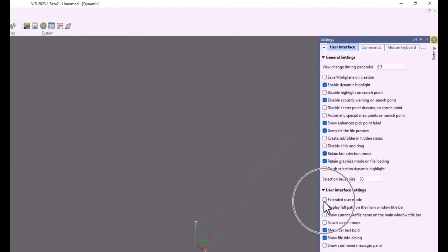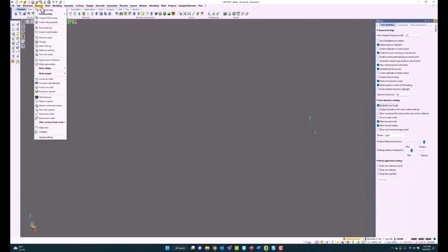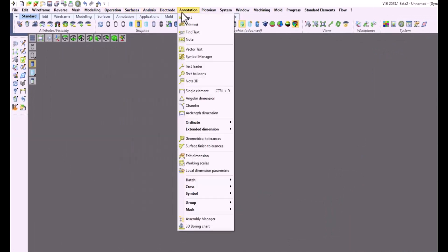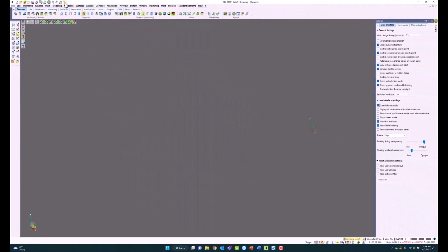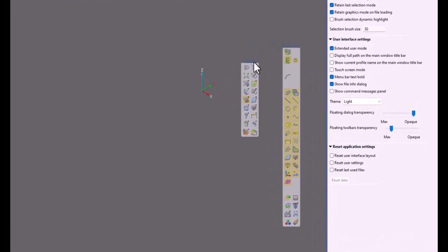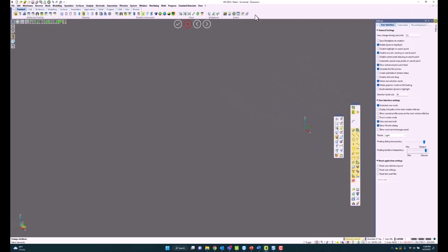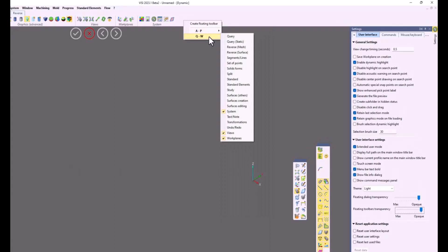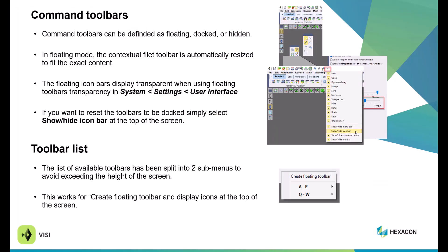In the System Settings area, there is an Extended User Mode. If you check that box, it brings up the drop-downs much like how you used to see them before — a much longer list of commands. You can show or hide icon bars, show hidden icon bars to bring up the normal menu, or hide icon bars and show command icons, which brings up those icon bars as floating dialog boxes. They can be moved around or put on a second screen. There are two icon bars: the primary icon bar and the command icon bar. You can see a floating dialog transparency slider. The floating dialog boxes show A through P and Q through W, reducing the large list.